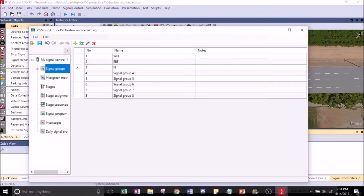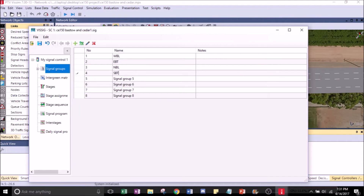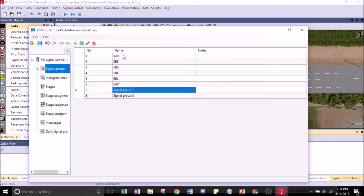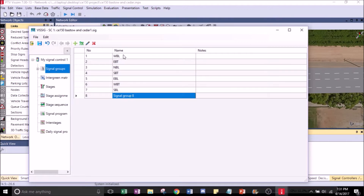Number 3, let's make it Northbound L. This one will be SBT. Next one EBL. Westbound turn. Southbound left. And Northbound T.